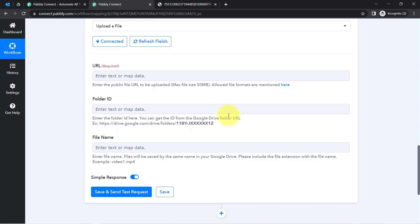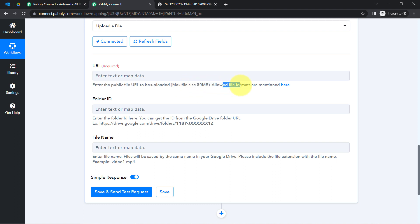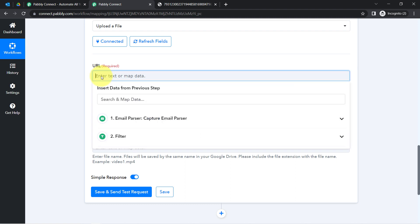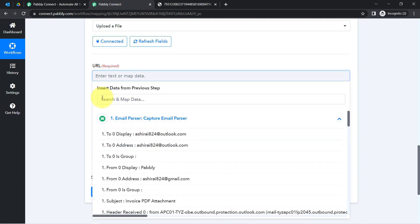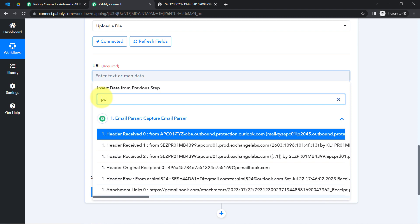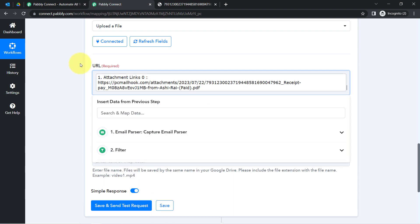Now it is asking for the URL of the file you would like to upload. Enter the public file URL — the maximum size is 50 MB and allowed file formats are mentioned in the documentation. We have received the file URL in our first step response, which I am not going to manually copy and paste. Instead, I am going to map the above data. Simply click on this field and you will find the above data in the dropdown. Search for the attachment data and I have mapped it successfully.